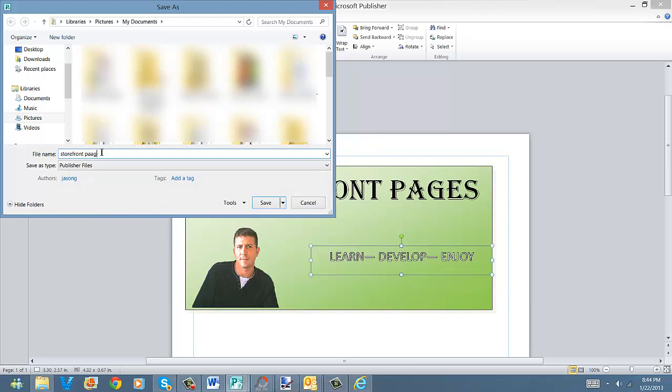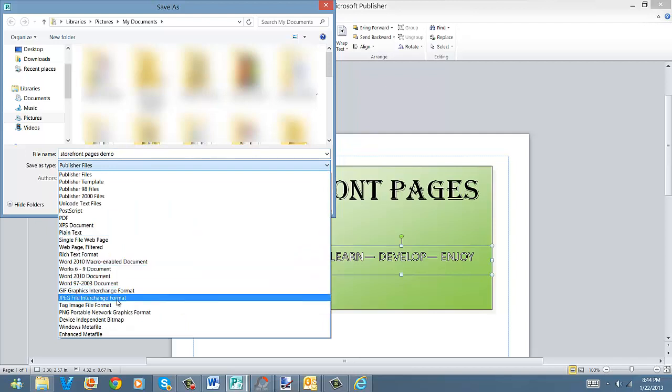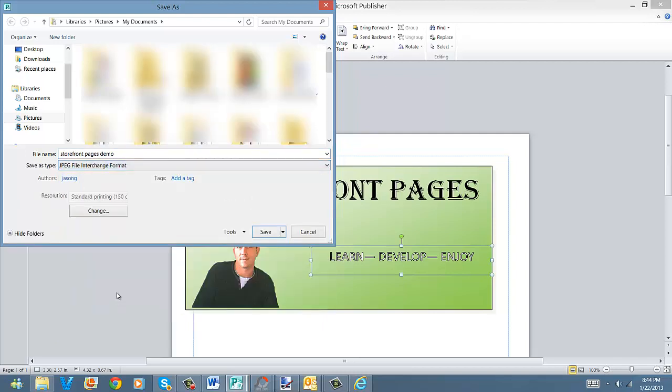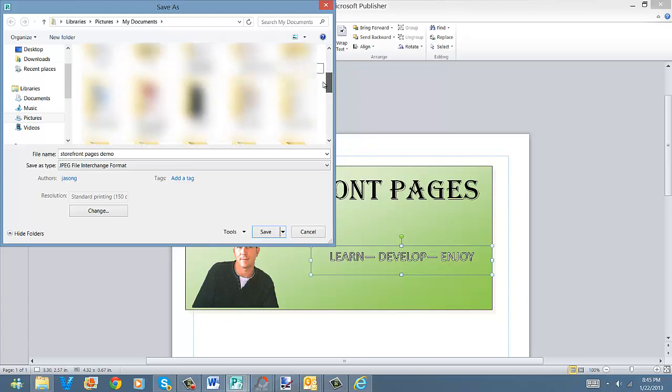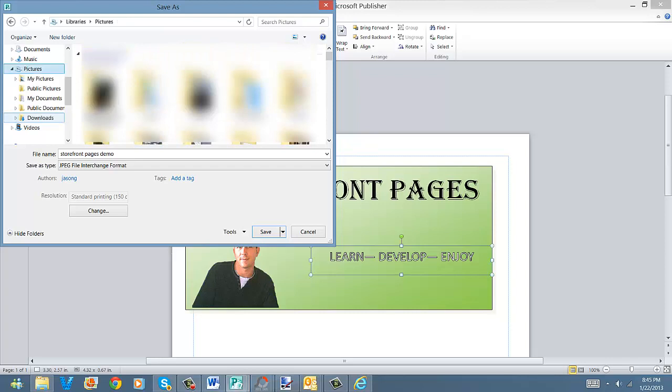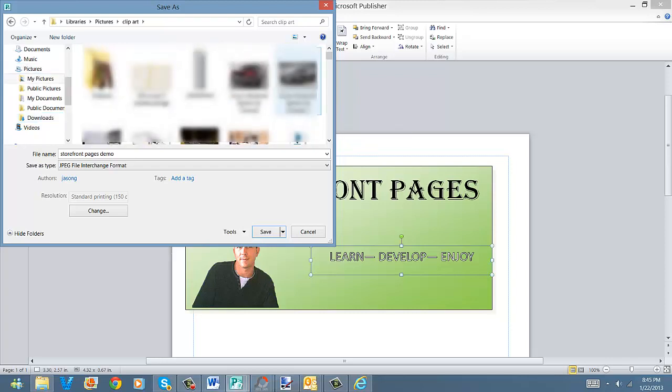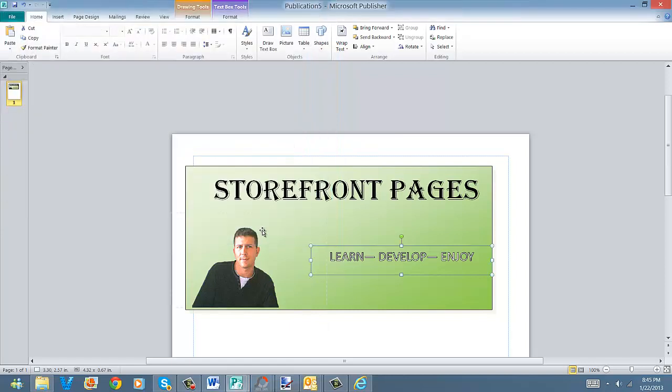Demo. Now, this is the important part. You're no longer going to save this as a publisher file. You're going to save it as a JPEG. Okay? So once you do that, you pick your folder. Okay? And then you press save.